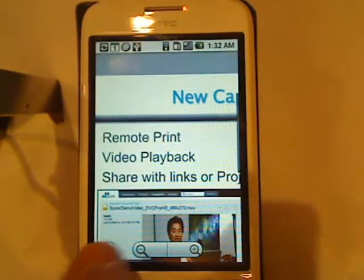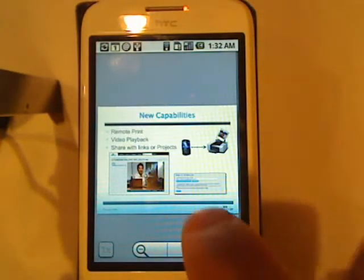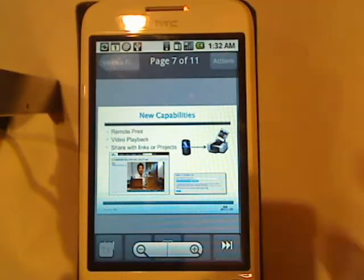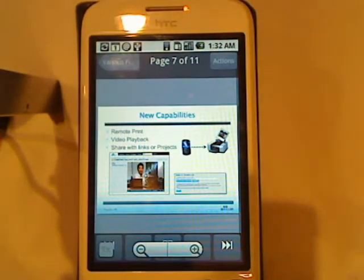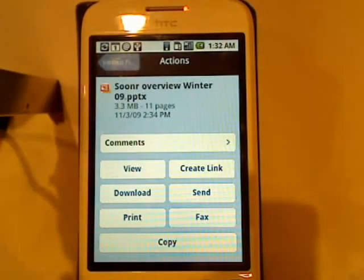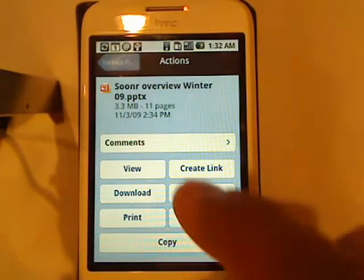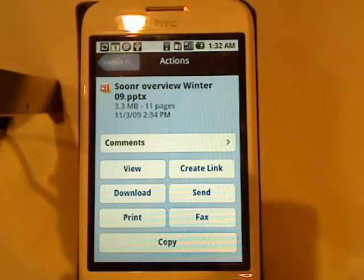But what's truly great about Sooner is not just viewing, but the fact that you can take action on all these things. If I hit action here, I can do several things with this particular PowerPoint. I can view it like I just showed you. I can create a URL and send a link to people. I can download it on a local machine or the phone.